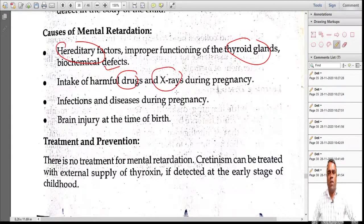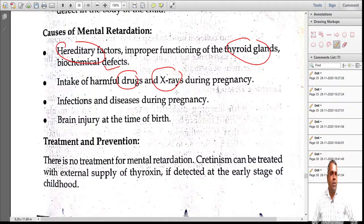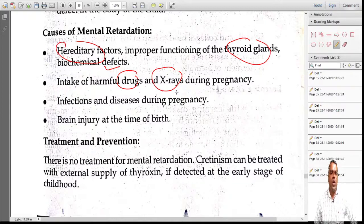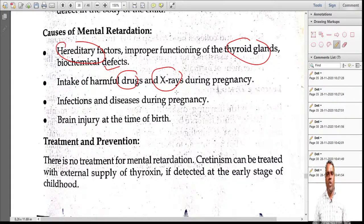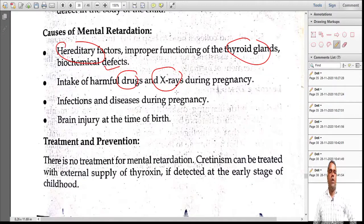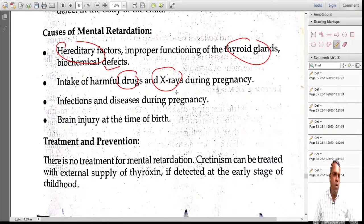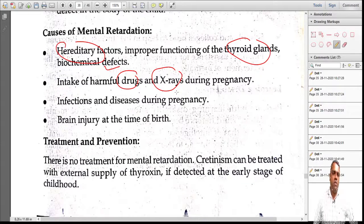Other causes include drugs during pregnancy, accidental exposure to x-rays during pregnancy, and infections during pregnancy such as German measles, which may cause problems for the child. Historically, pregnant ladies were kept indoors during solar eclipses — the scientific reason being that ultraviolet rays can damage the developing child, though it was framed in religious terms so that women would follow it. Brain injury at birth can also result in a mentally retarded child.